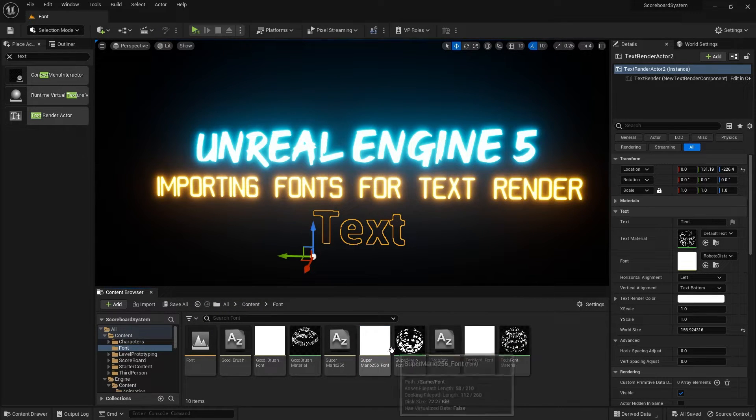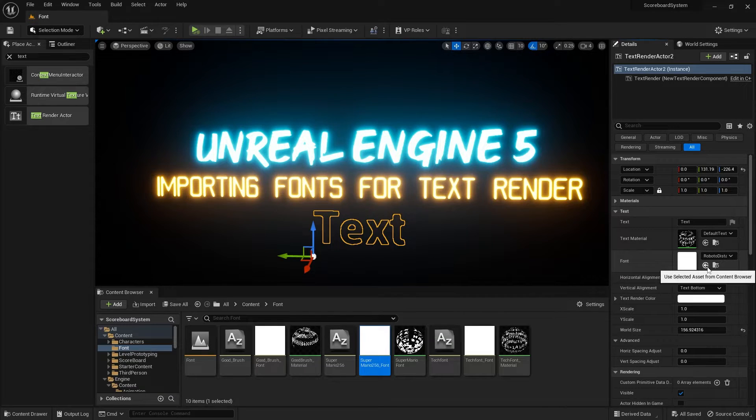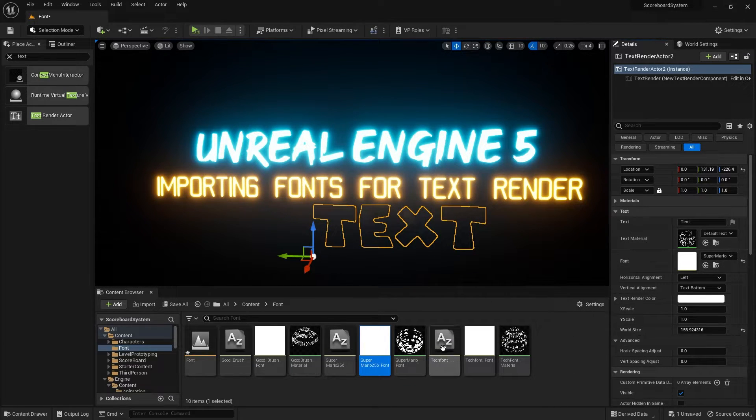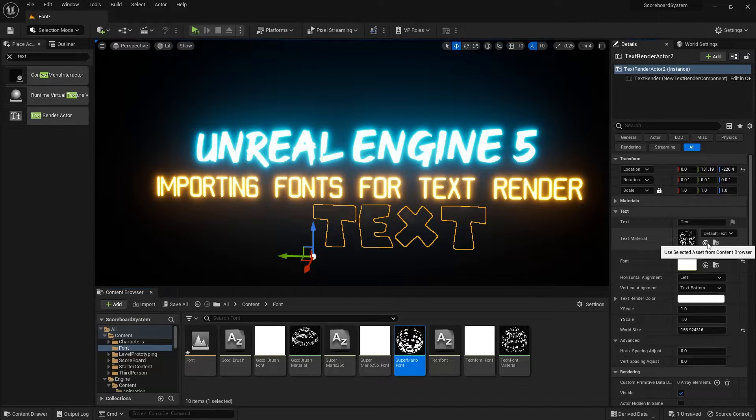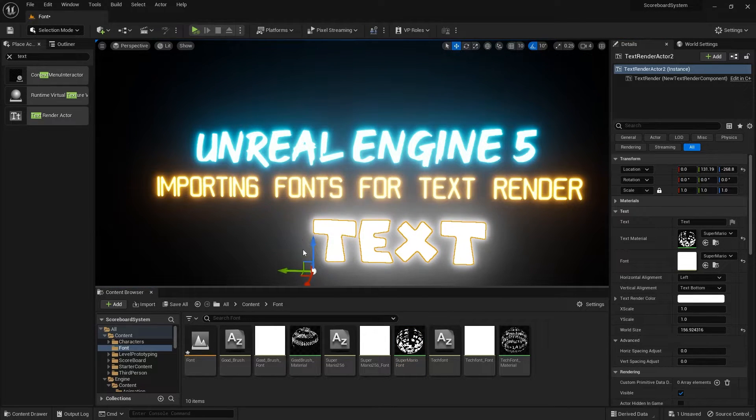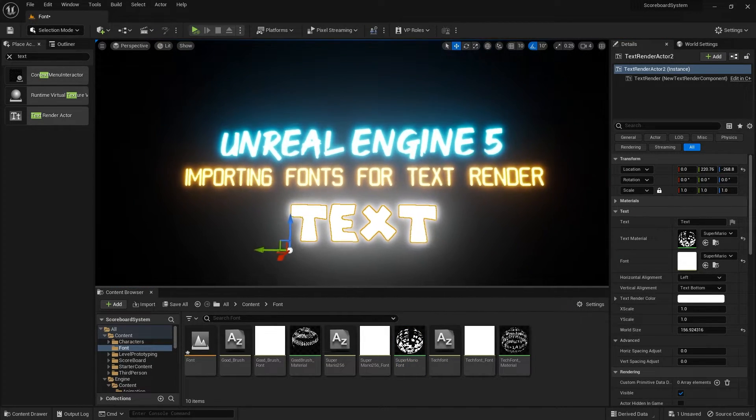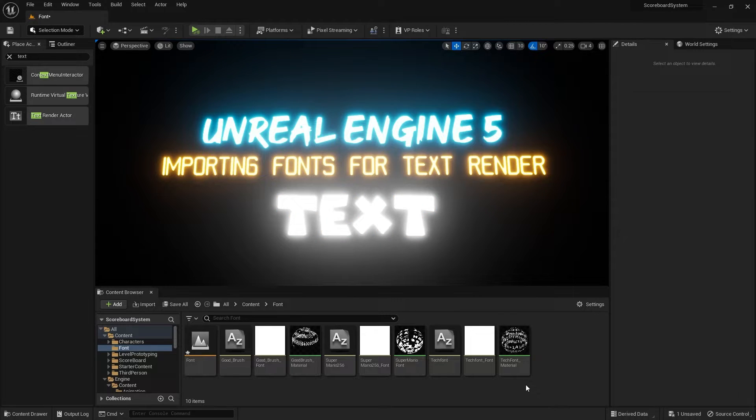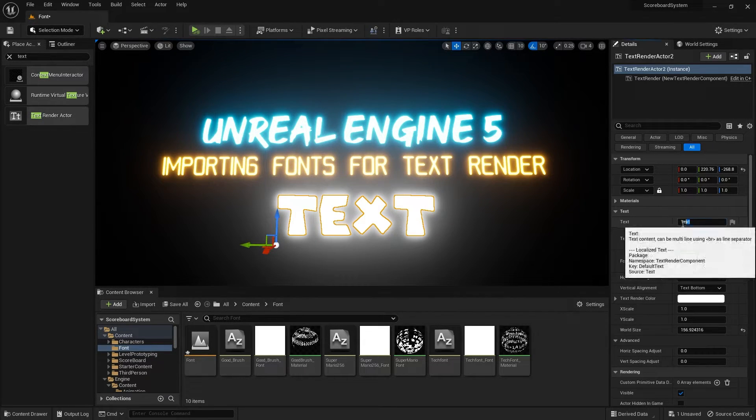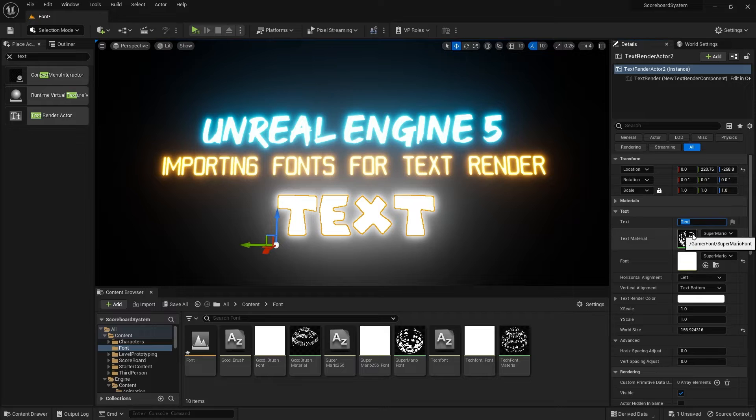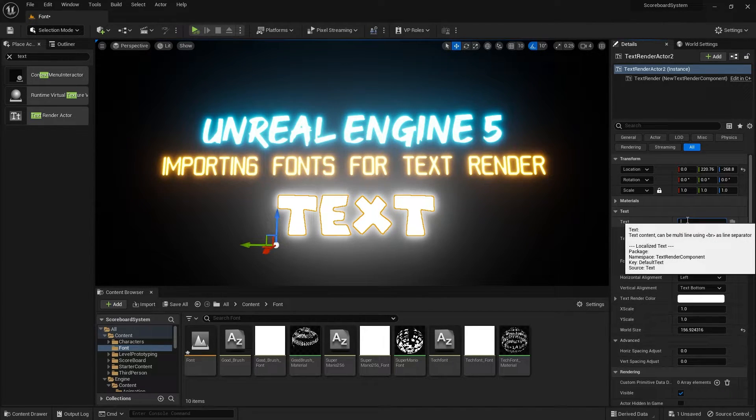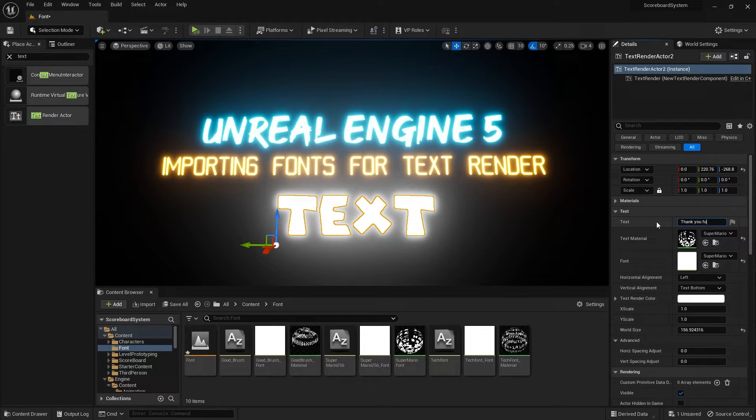Then I can change this text into the font that I want to use and change the material into the material that I just made. So there, boom. Now we have the Super Mario font in the text render. I can change the text into the text prompt here. Let me just change it into 'preview' and 'thank you for watching.'